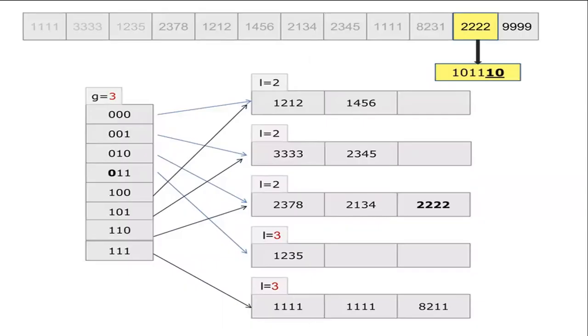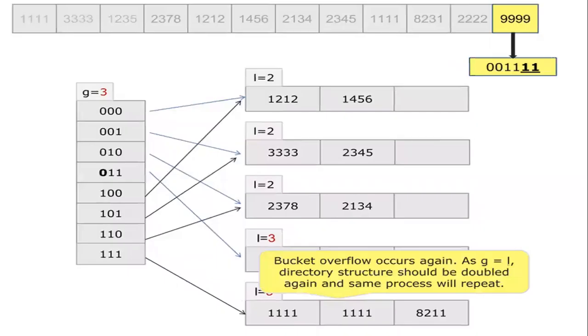We are going to add the same thing for the last 2 digits. If the bucket overflow occurs, we will be considering the third digit. Otherwise, we will be considering only the 2 digits.